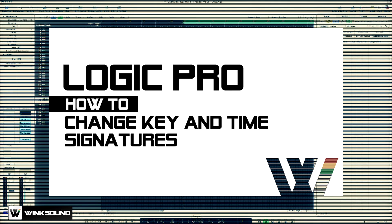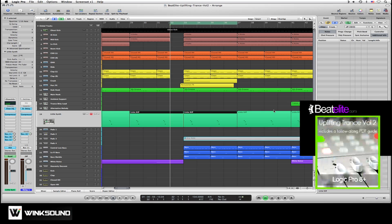In this tutorial we'll discuss how to change the key and time signature settings of your session. I've loaded a Logic Pro Beat Elite session. This one's called Uplifting Trance Volume 2.